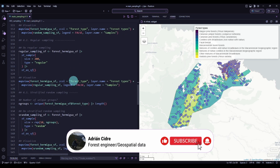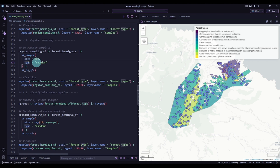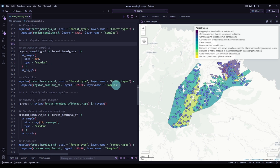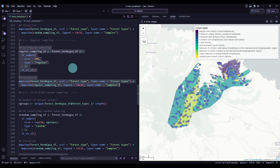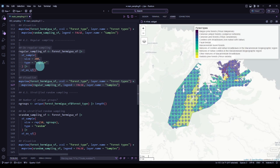Now we will go to regular sampling, which is very easy. We just need to change the type to 'regular' and the rest of the parameters are exactly the same. We don't need to use any seed because regular samples will be the same every time. Executing the code, you see that we have a regular sampling.